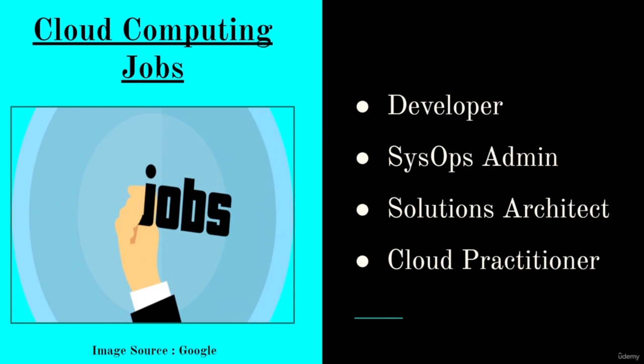Here we end up with our course. Congratulations on being completed with the entire course. We have understood the entire fundamentals of cloud computing and we would be happy to see you in our next courses. Thank you.